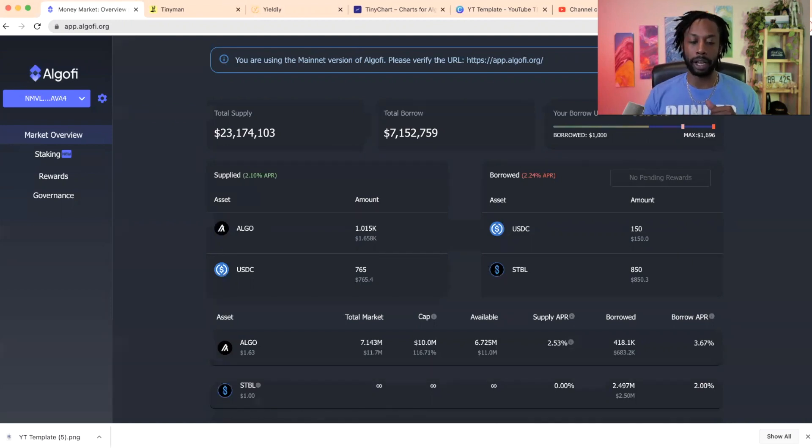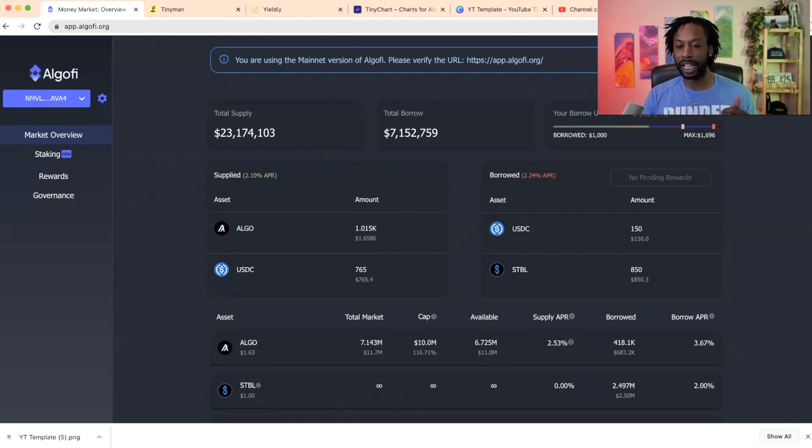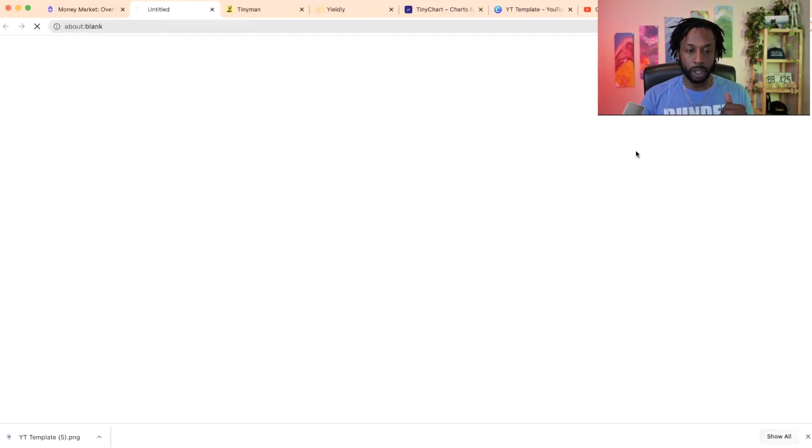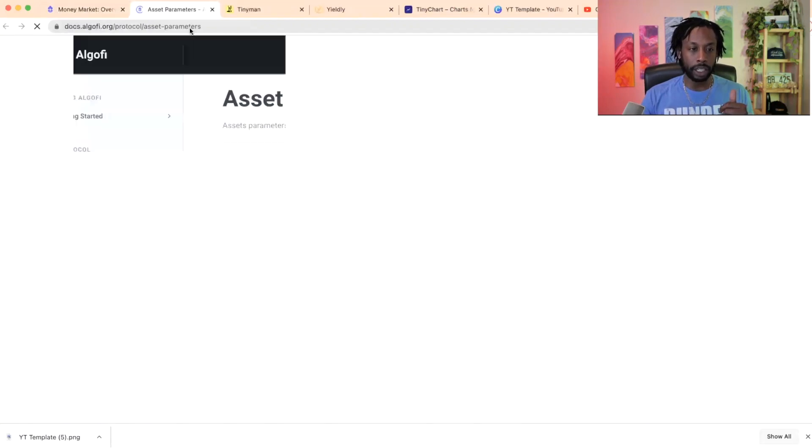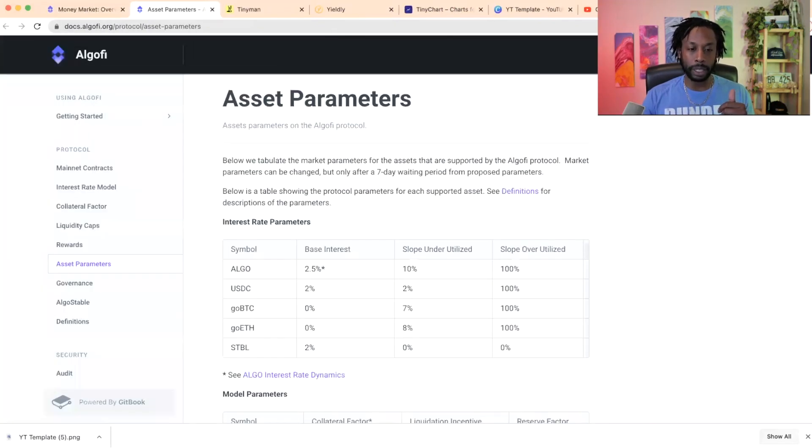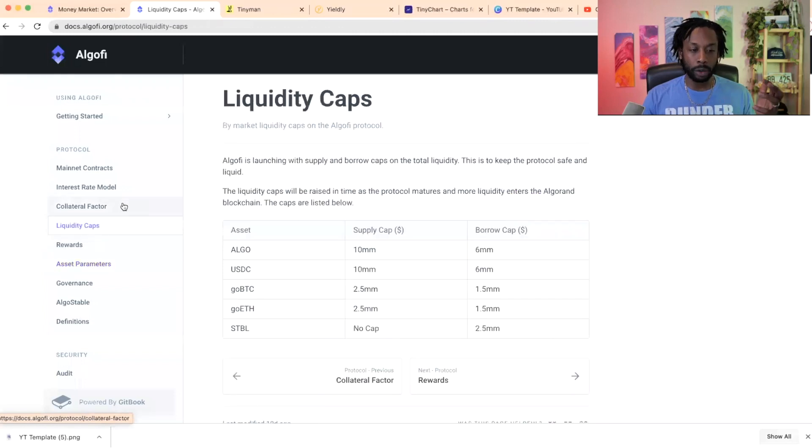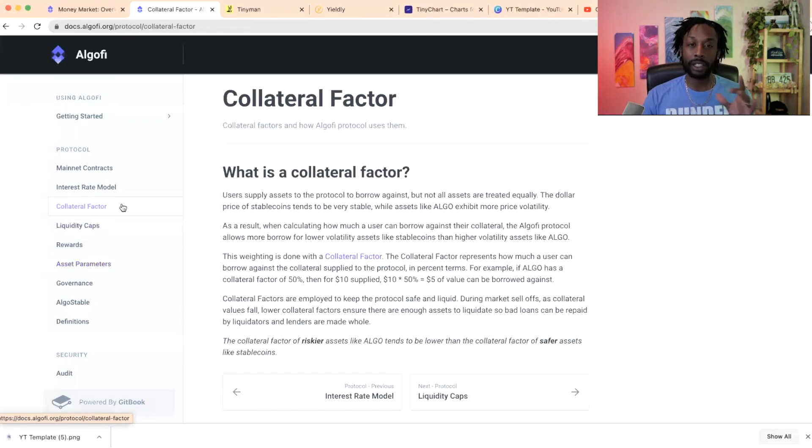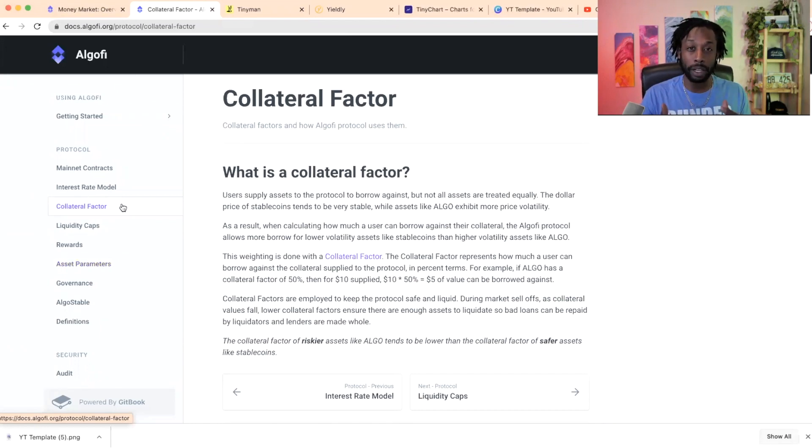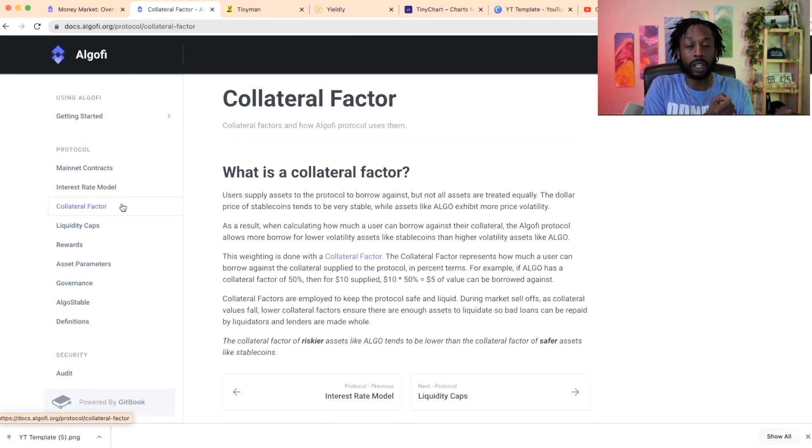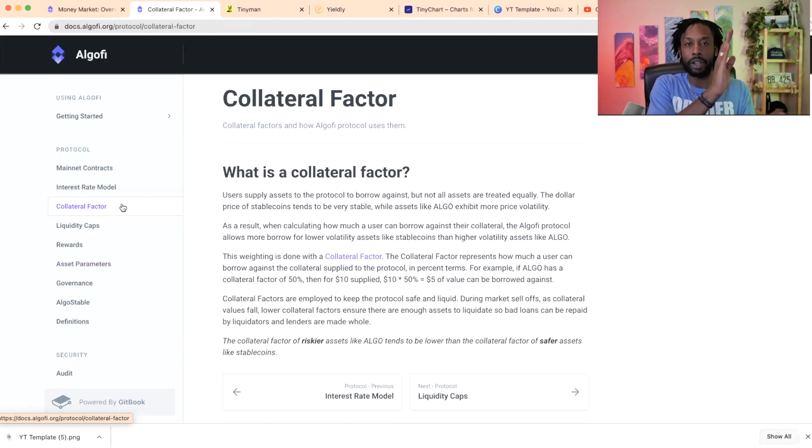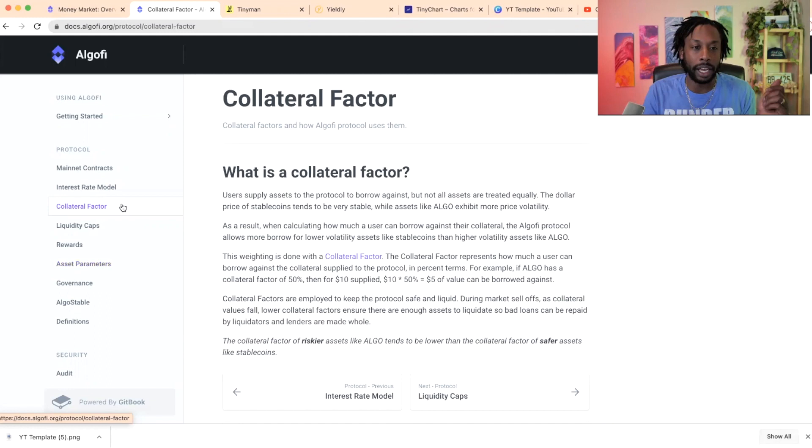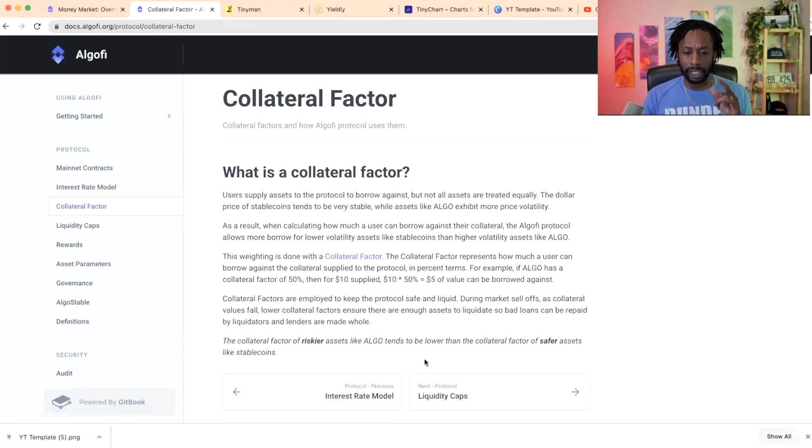So make sure y'all read about again what liquidation means, all the asset parameters, the collateral factor, liquidity caps. Like this is very, very important because essentially what we're doing here is borrowing money and then we're investing that into other assets in the hopes that the asset that we invested it outweighs the US dollar that we borrowed. And that's the game right there essentially. So you know, again something to really think about when we're using leverage.